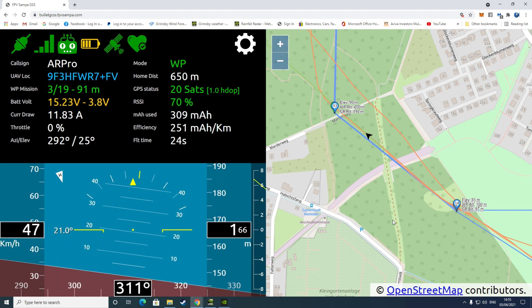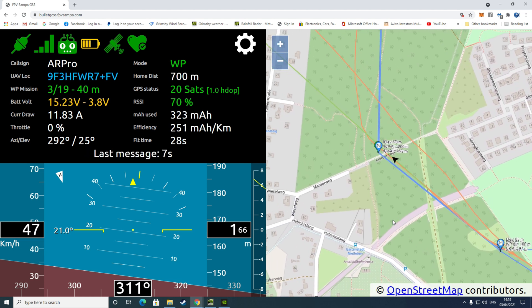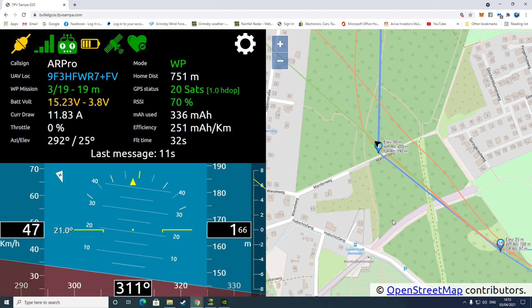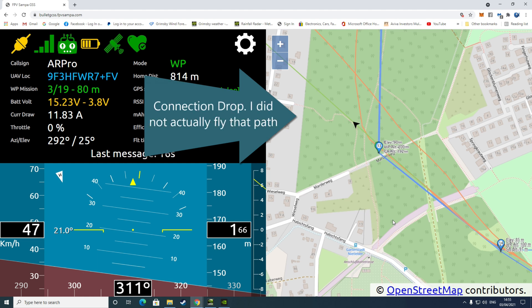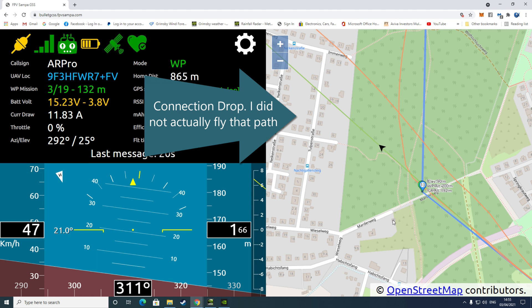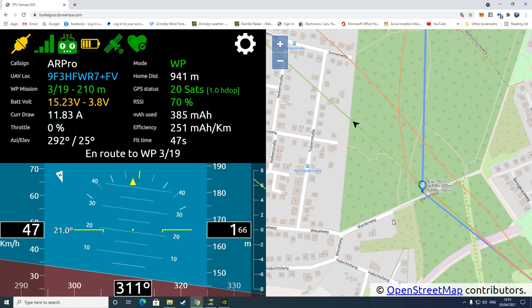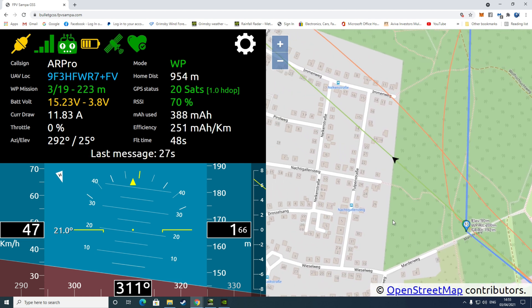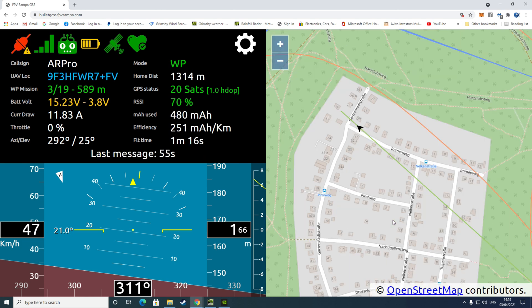His distance from home is just approaching the 700 meter mark. We have his sat count, 20 sats, and his RSSI value. You can see his milliamp power used and efficiency. That efficiency should change. He's used quite a lot of power on launch and with the wind he could be using more power to fight against it. We've got his flight time.